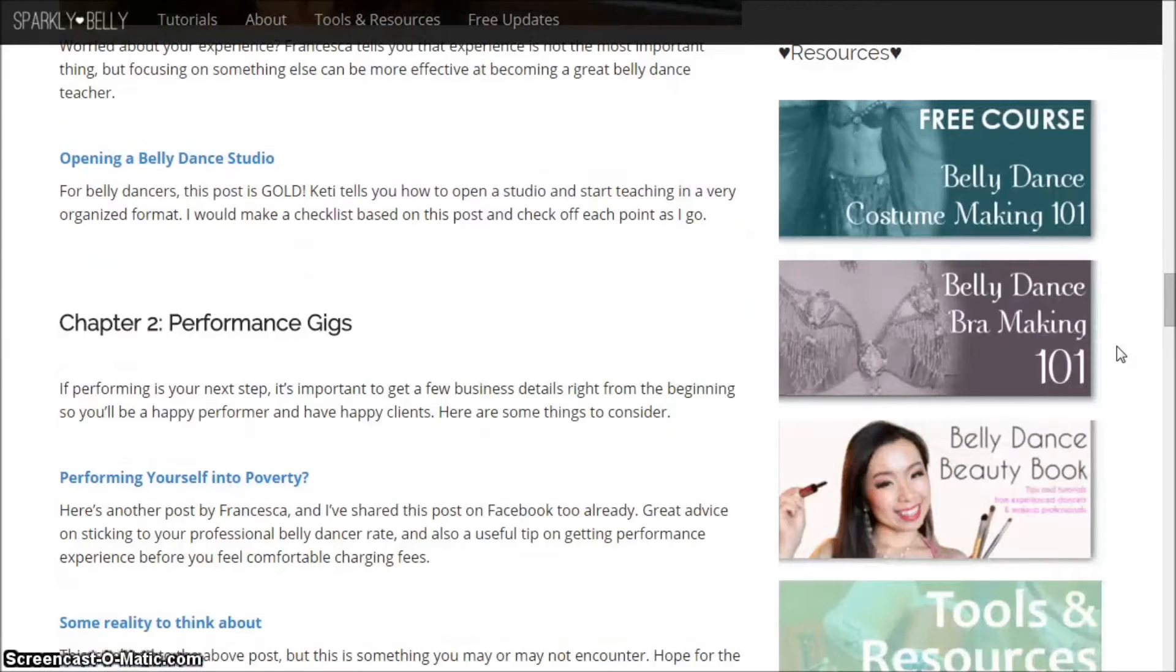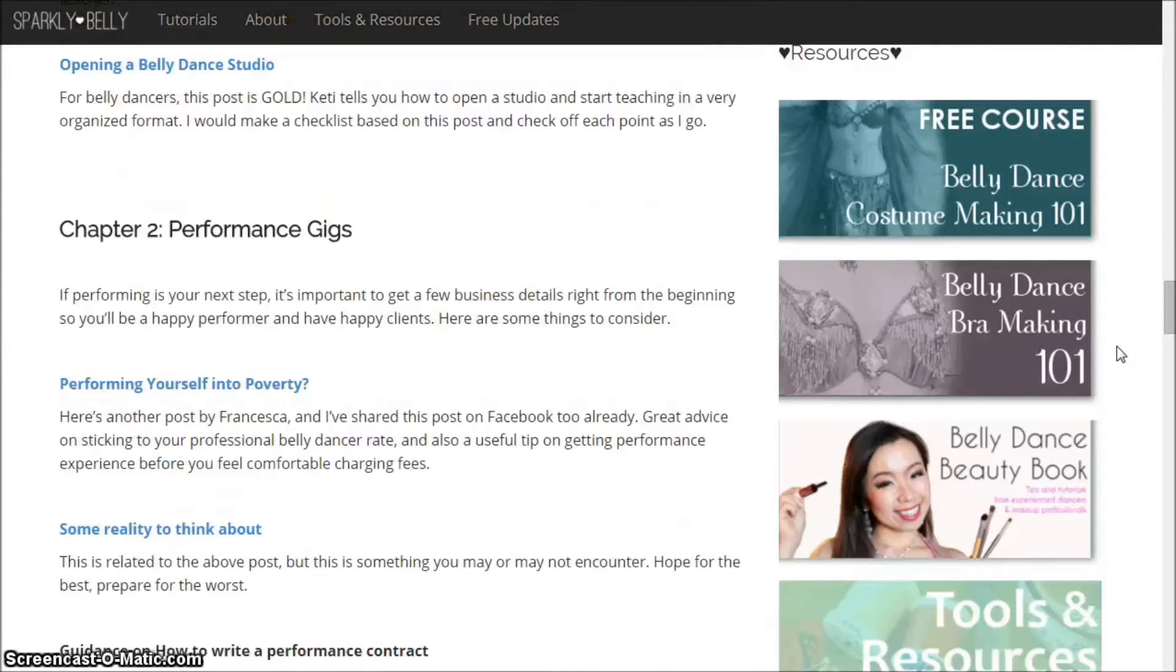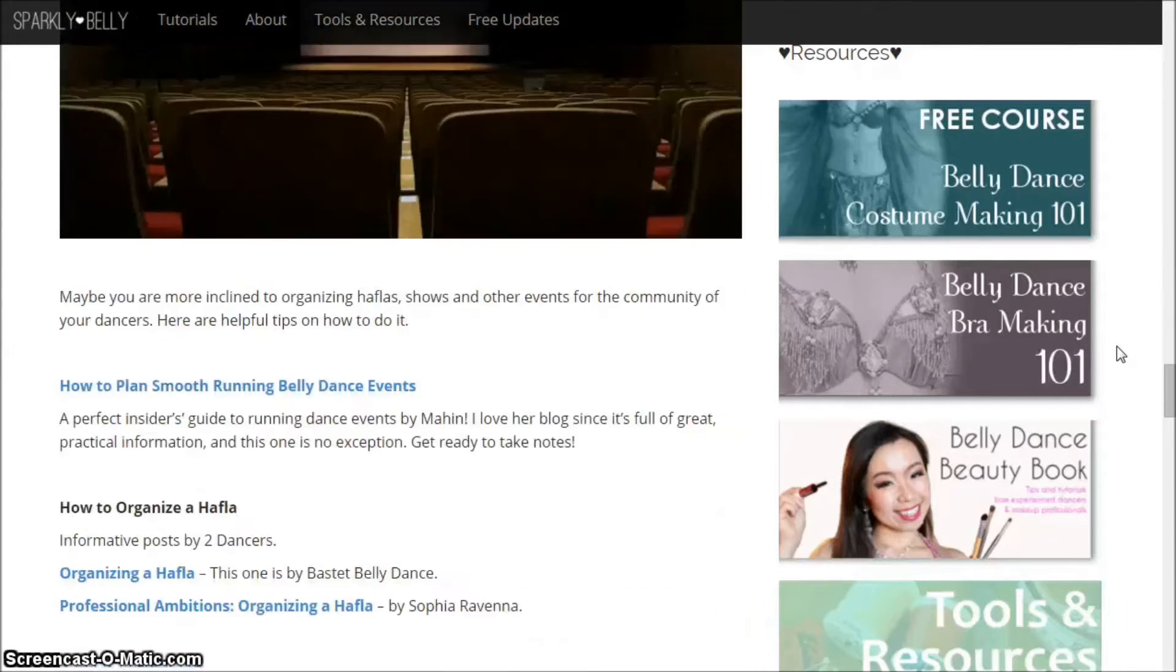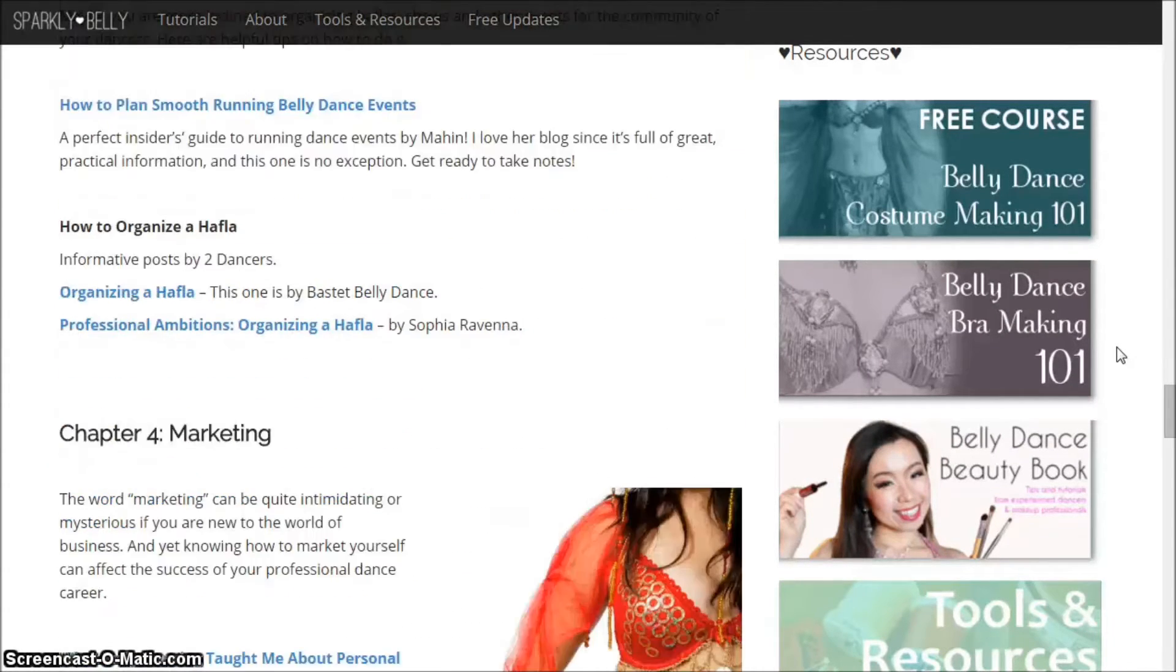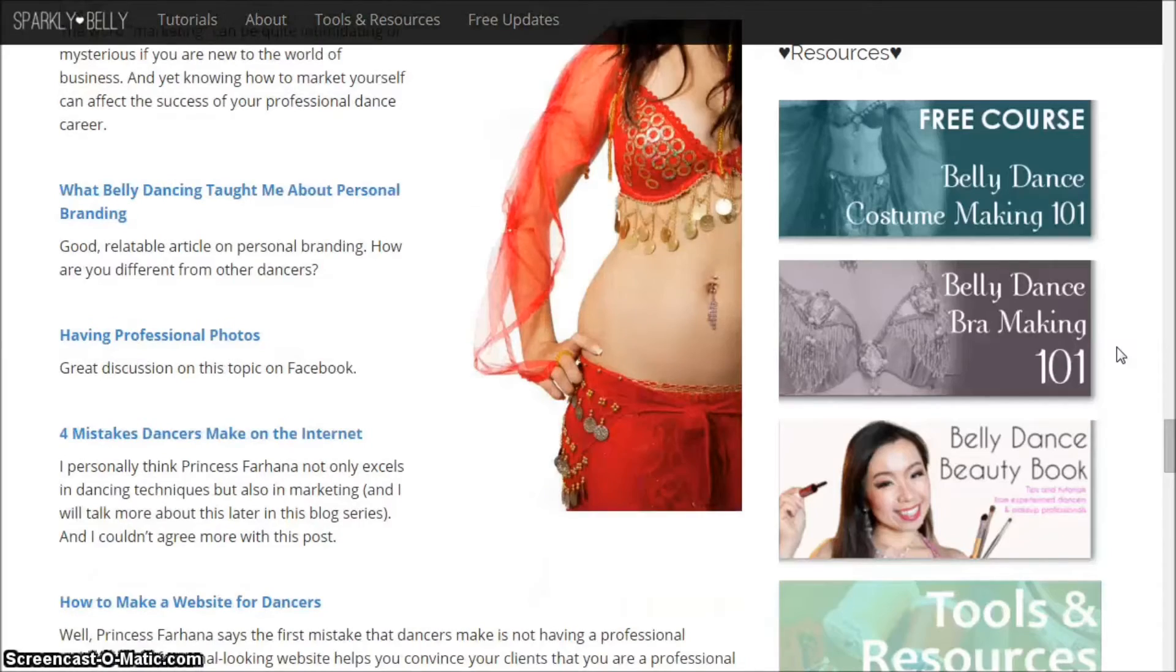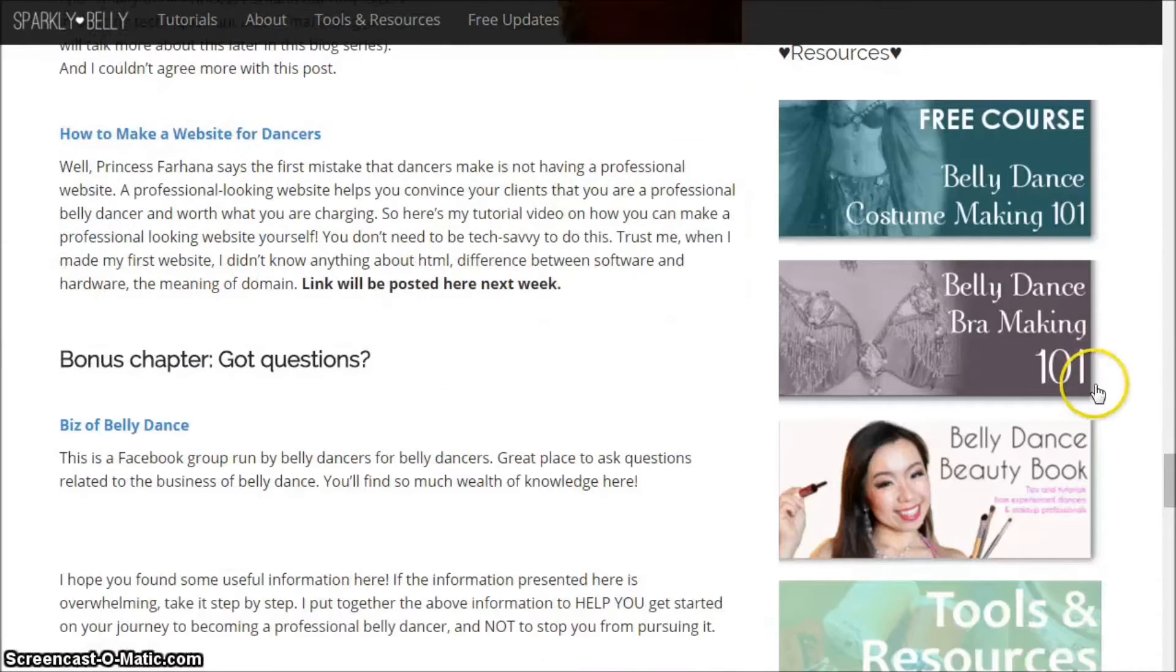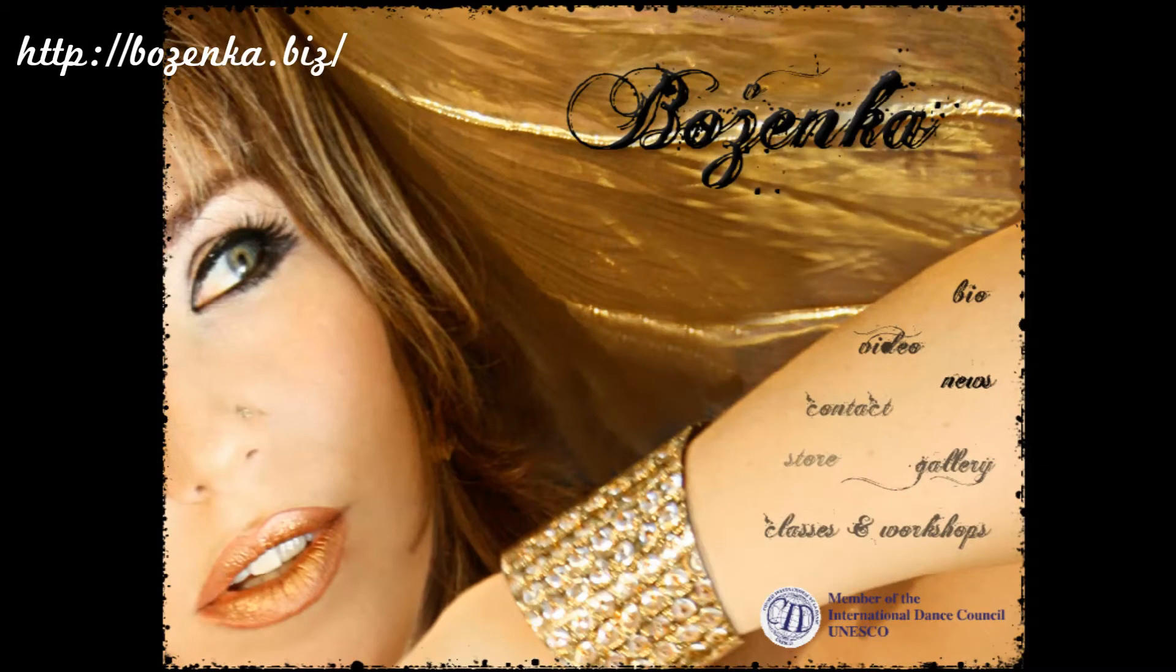In the post you saw lots of great articles that get you started with your belly dance career. This week I'm continuing the Business of Belly Dance series and we'll talk about websites.